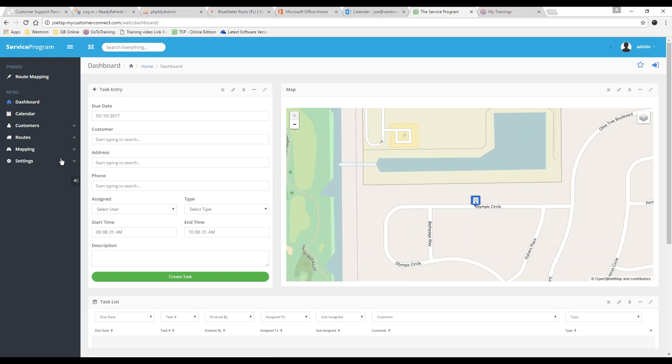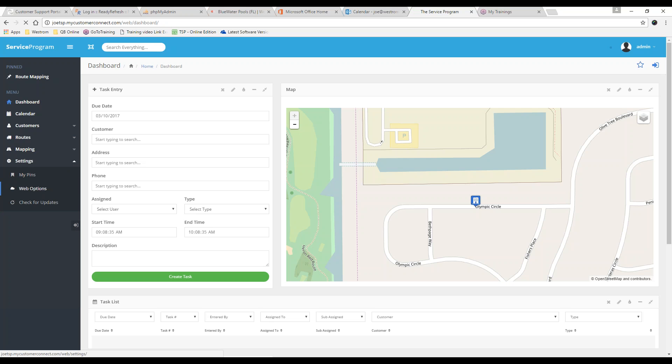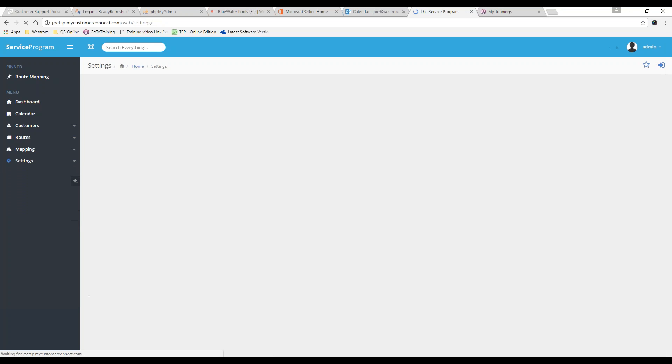From here, we need to make sure that our system has geocoded that customer. We need a GPS location. To do that, we're going to go to Settings, Web Options.